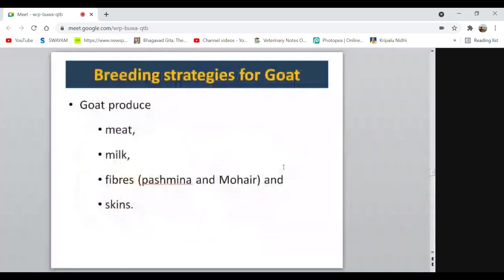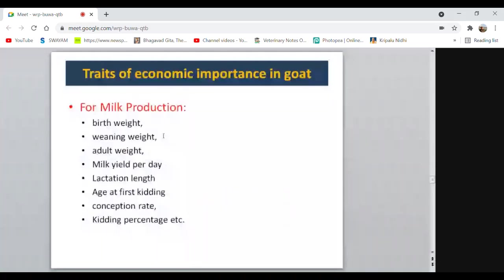Coming to breeding strategies for goat: goat is an economically important species because they produce meat, milk, fibers like Pashmina and mohair, and their skins are famous in the leather industry. Traits of economic importance for milk production include birth weight, weaning weight, adult weight, milk yield per day, lactation length, age at first breeding, conception rate, and breeding percentage. For meat production: growth rate, adult weight, and meat quality traits are important.